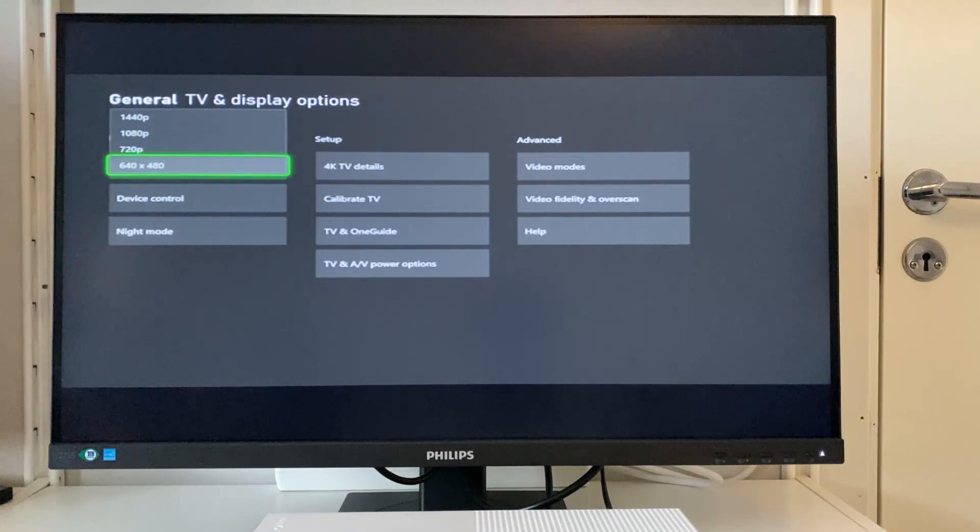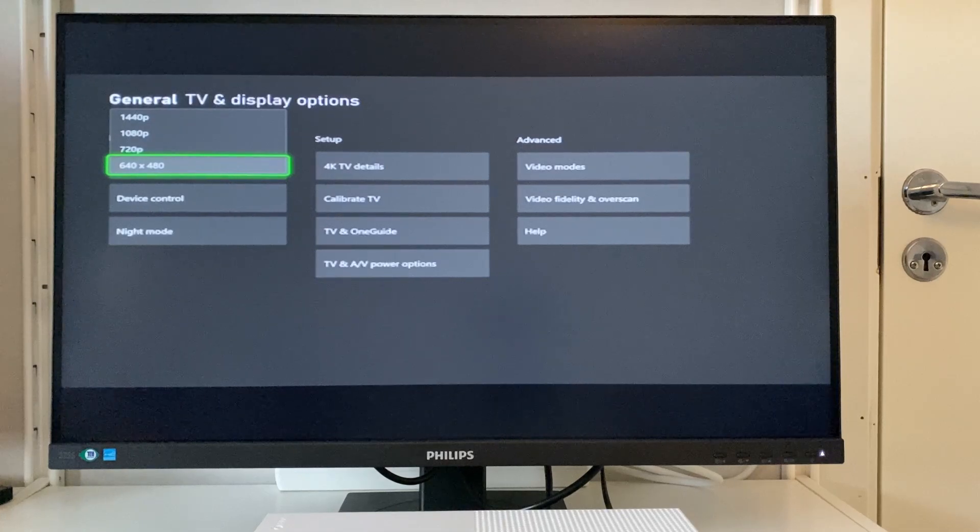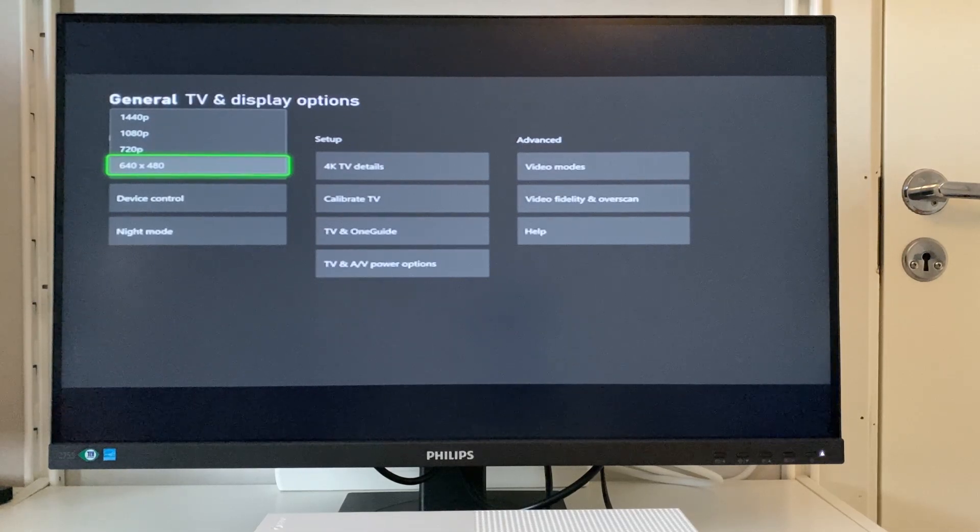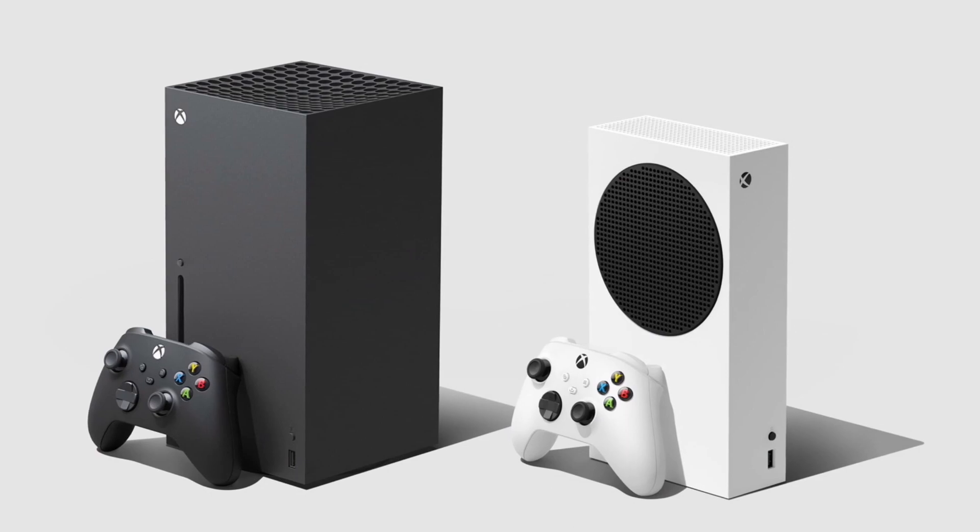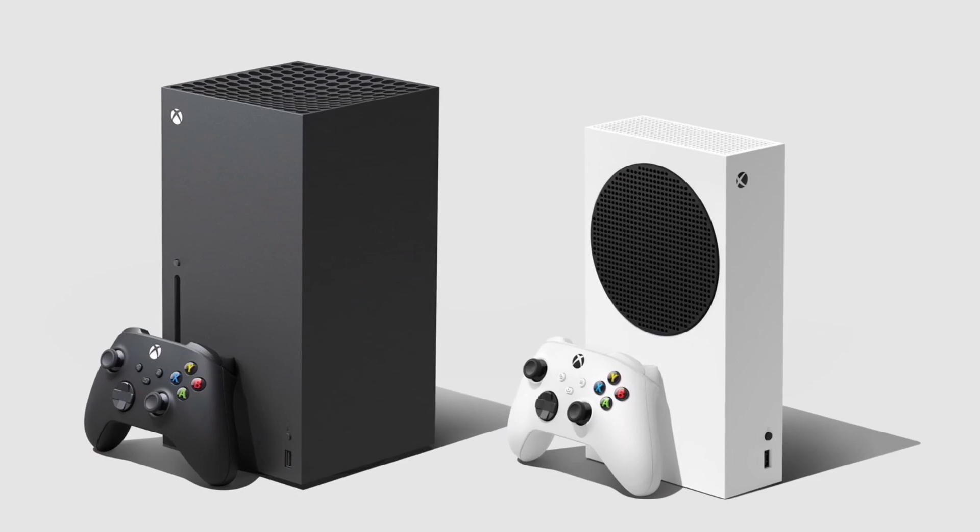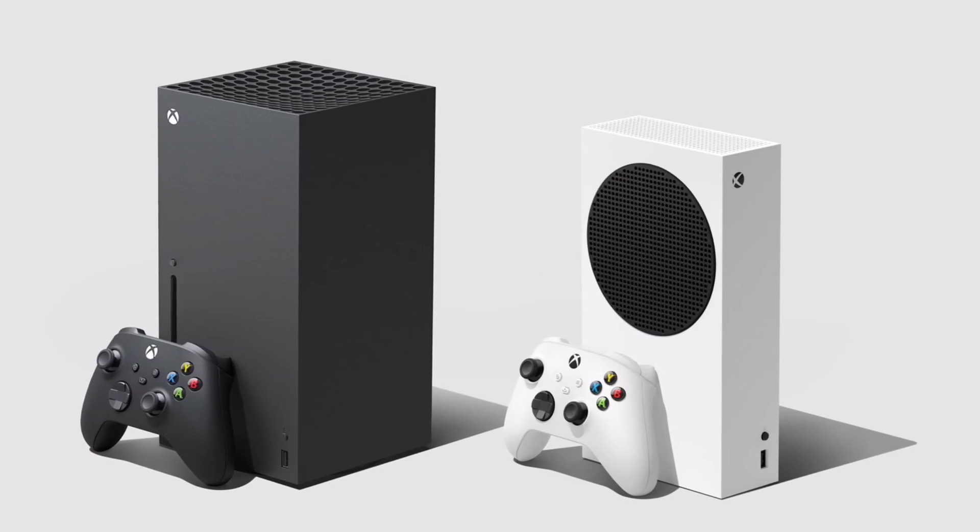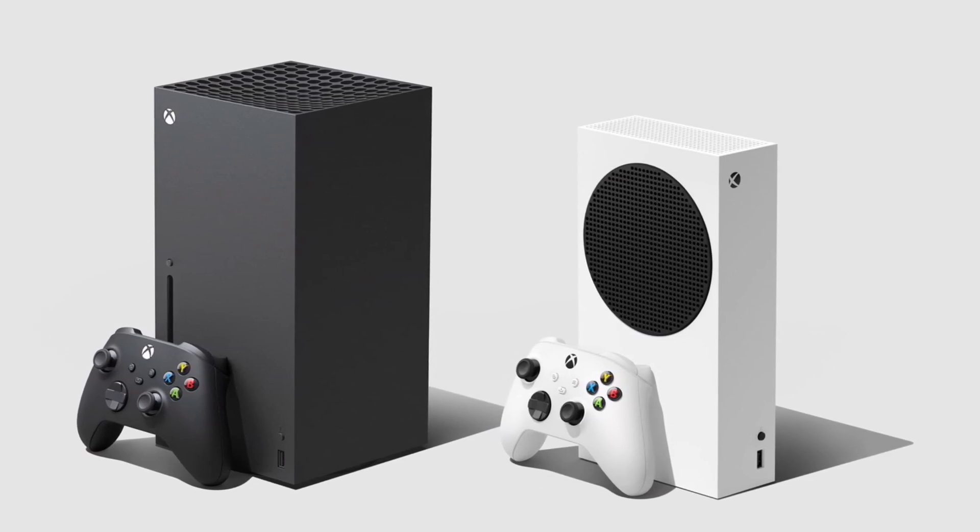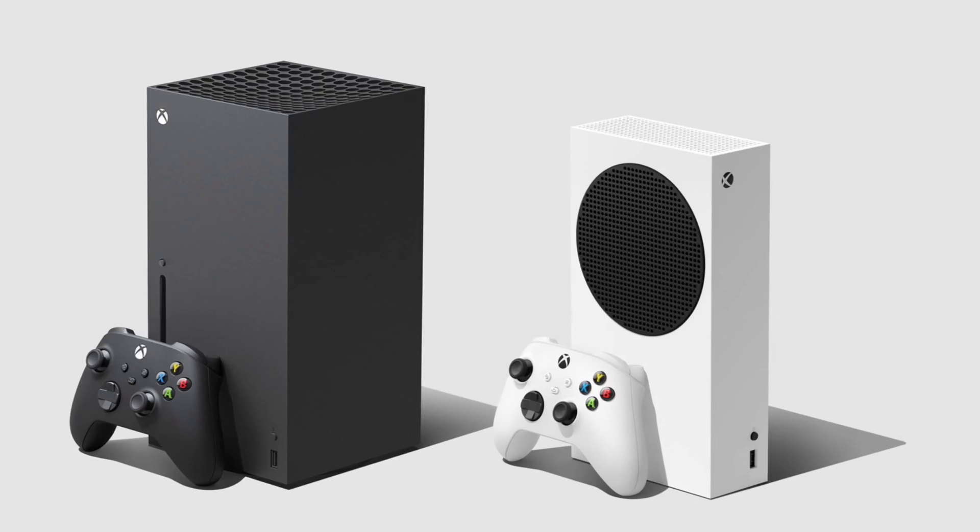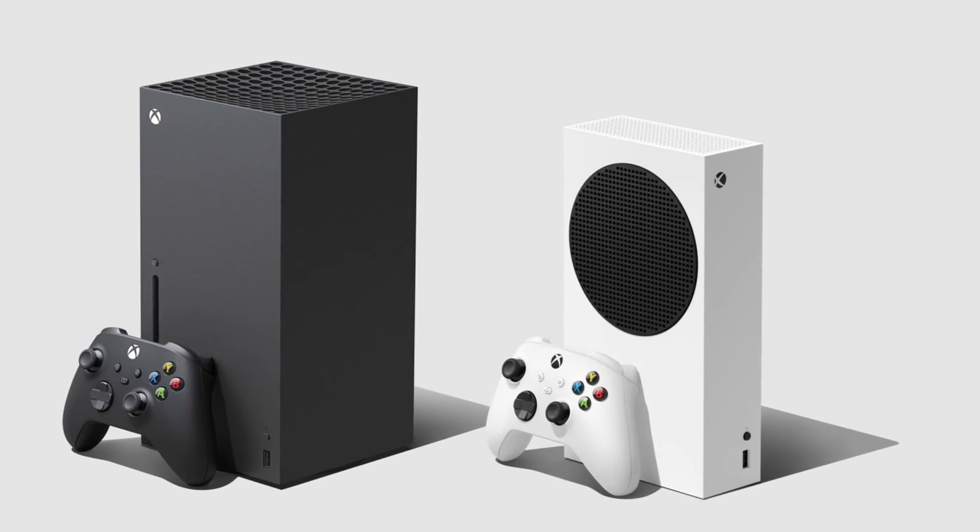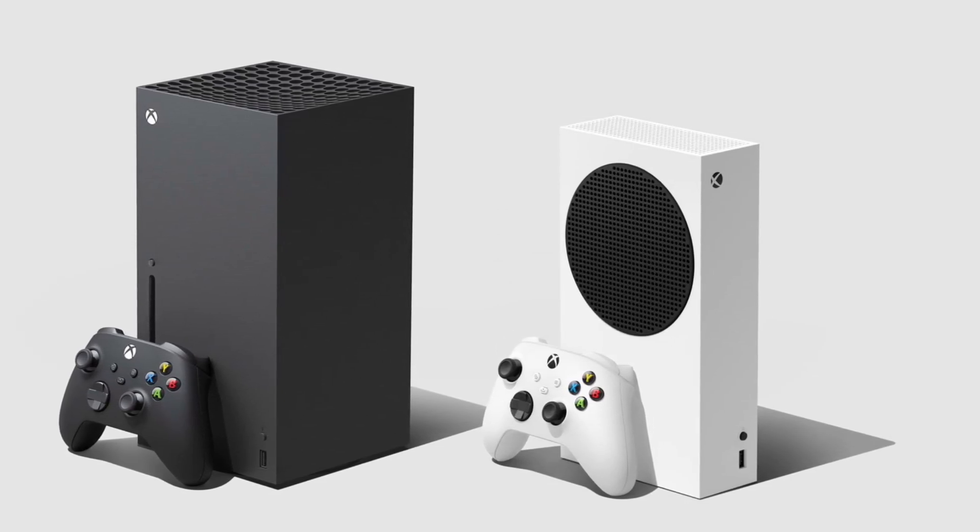It turns out that this issue is not isolated to the Xbox One consoles, but is also common on both the Series X and Series S. So here's how you reset the video resolution on your Xbox Series X or S and hopefully get rid of that black screen on your TV or monitor.